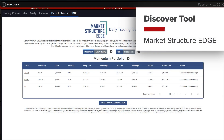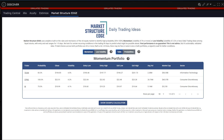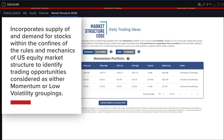Market Structure Edge is a software provider that uses defined analytical criteria to generate actionable trading ideas for users to consider from within a predefined universe of liquid stocks, offering the investor entry and exit ranges on a one to five day time frame. Market Structure Edge incorporates supply of and demand for stocks within the confines of the rules and mechanics of US equity market structure to identify trading opportunities considered as either momentum or low volatility groupings.